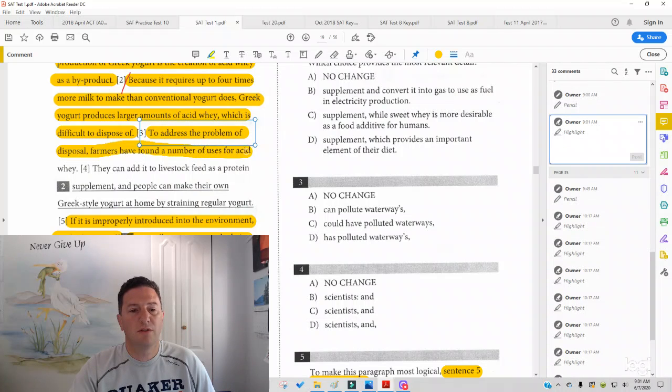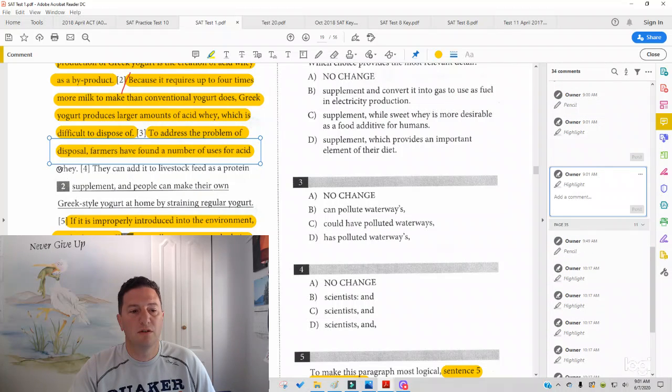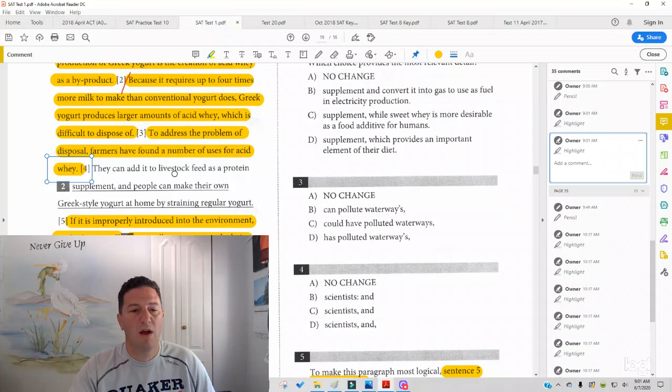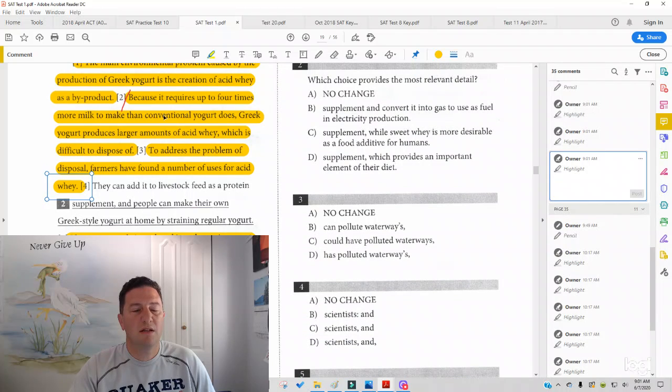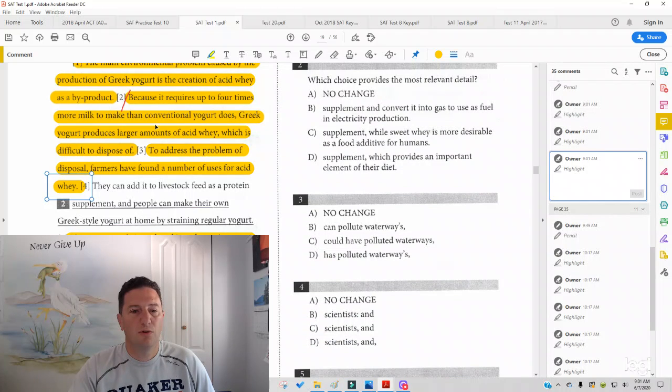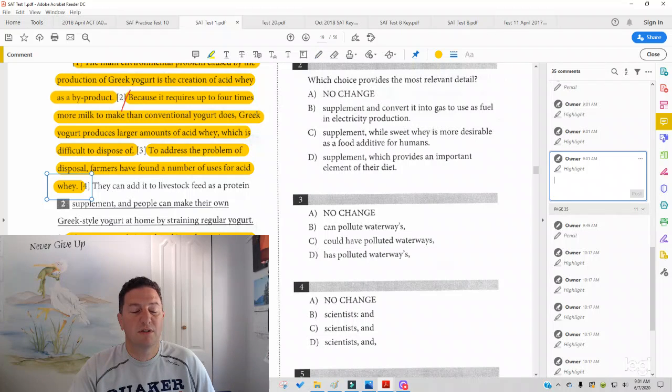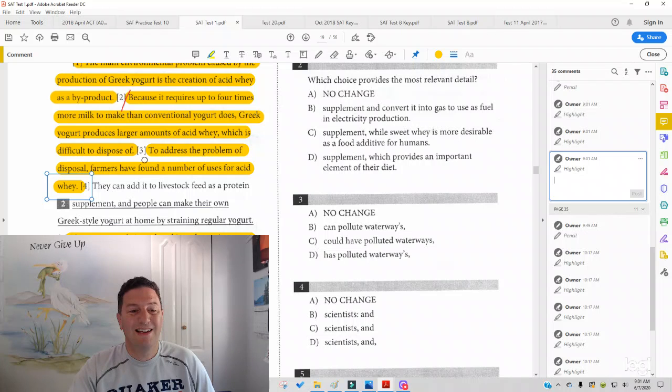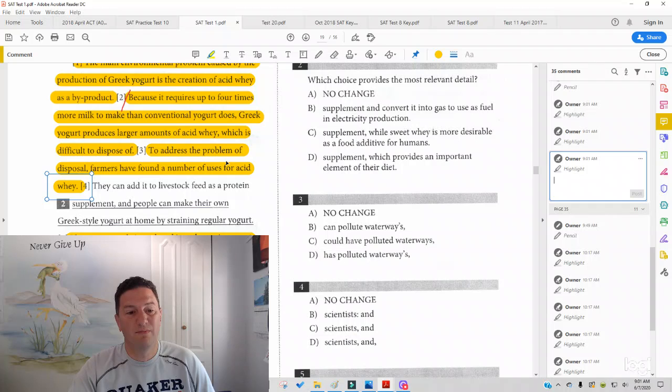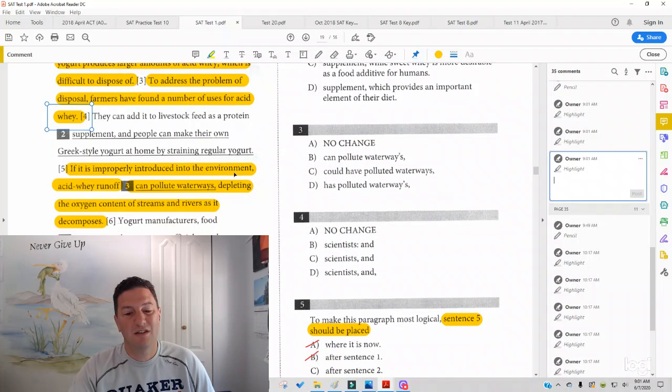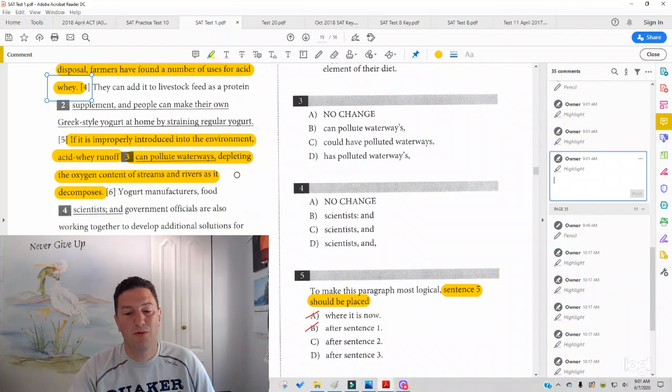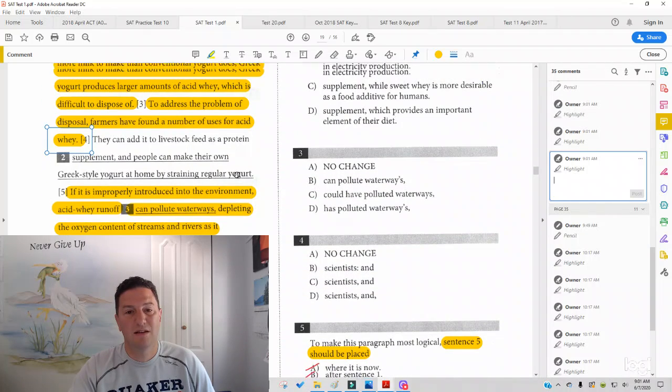farmers have found a number of uses for acid whey. So we see in sentence two, as we said, it was still presenting the problem in general terms. Sentence five, as we said, is presenting the problem still, but more specifically. And then sentence three is getting to the solution. Looks like a good placement for that sentence.